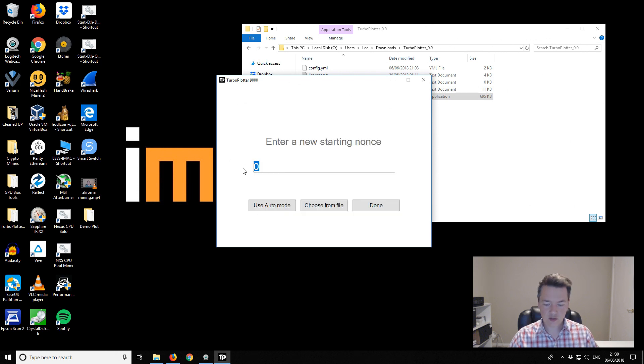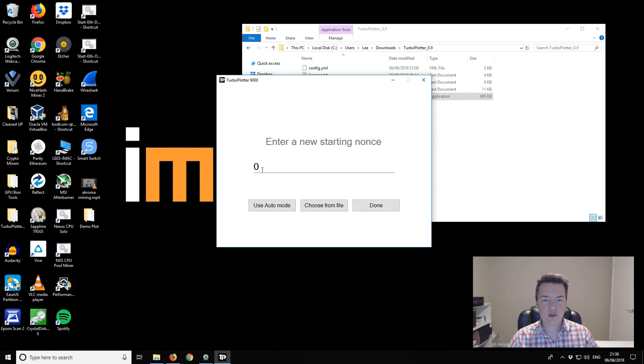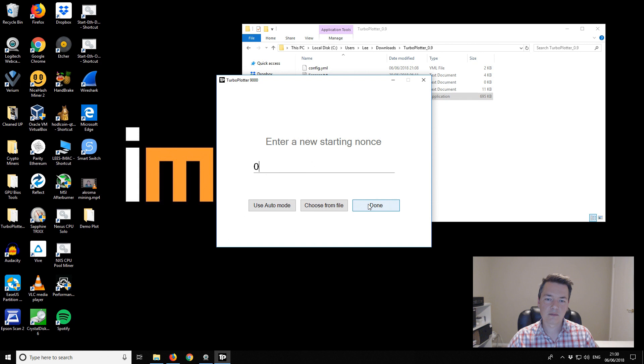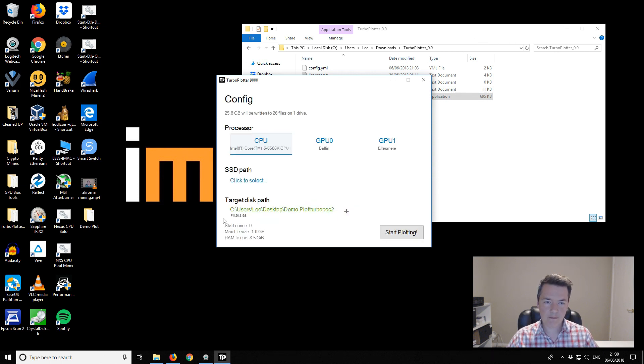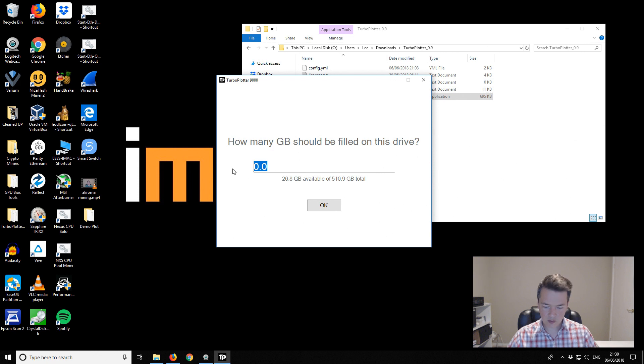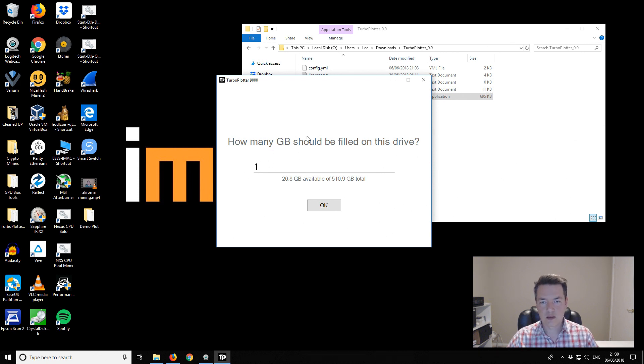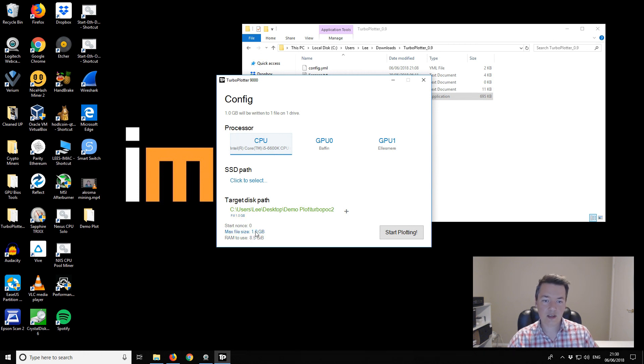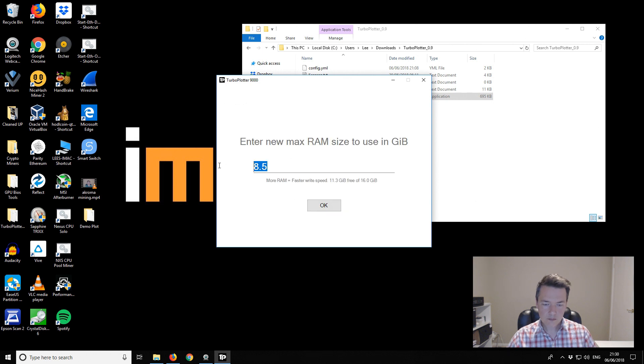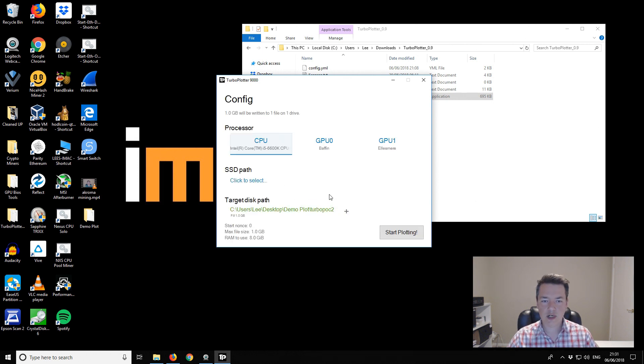For starting nonce, I'm going to start from 0 for simplicity. If you've got previous plots you'll start at the nonce that they end at. It also has the auto option if you're confused. The max file size I just want to be one gigabyte. It says how much file space do you want to be filled. If you have fill at five and max file size at one you end up with five individual files. I'm just going to use eight gigabytes of RAM.